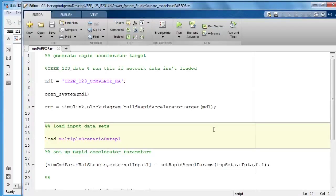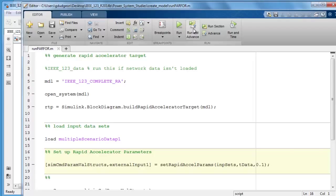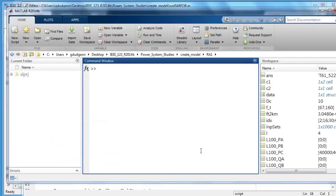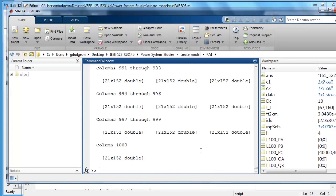Step two is to create your scenarios. For the purpose of this example I created 1000 scenarios by using random number generation to modify each load. The scenarios are contained within a data structure called imp sets. See there are 1000 scenarios. Each one has 21 timestamps and 152 inputs.